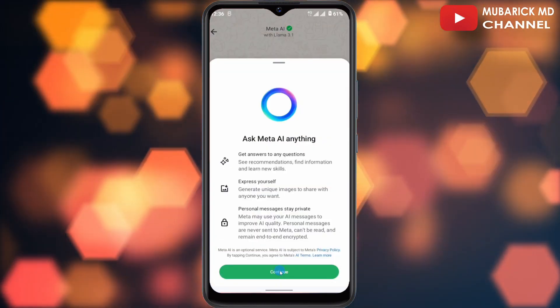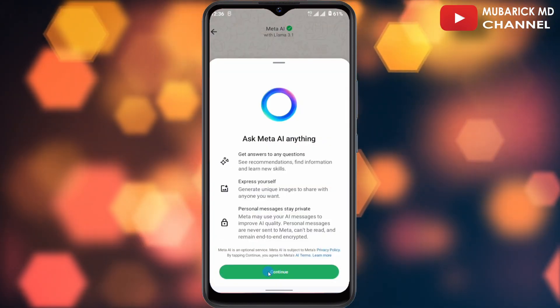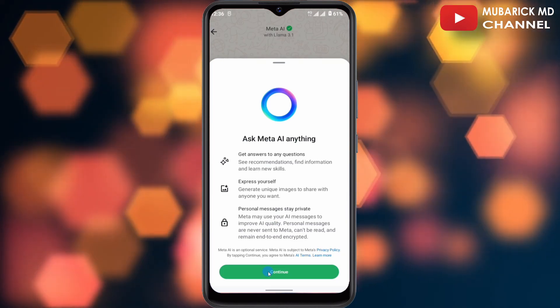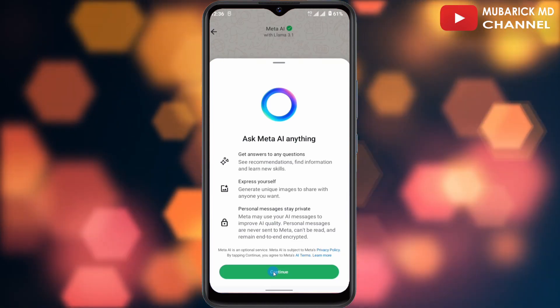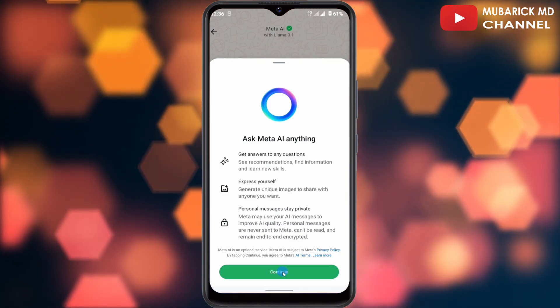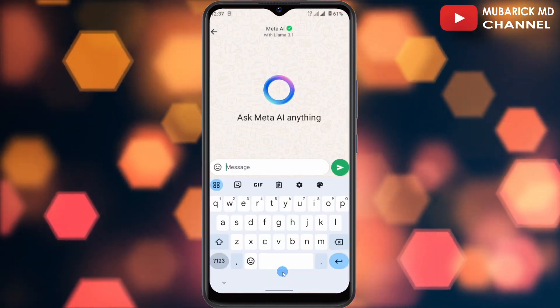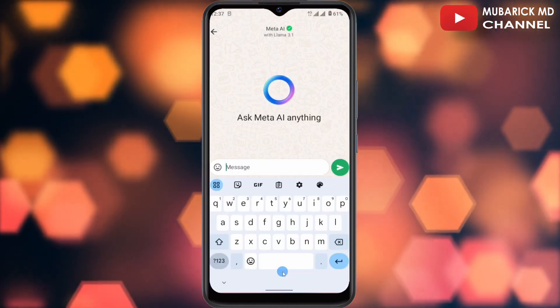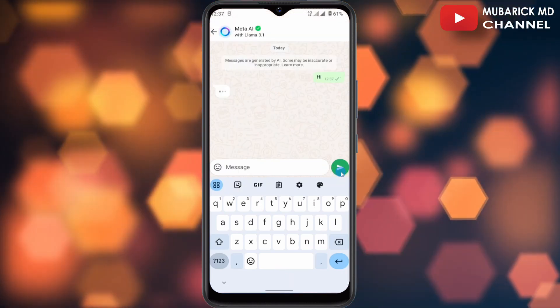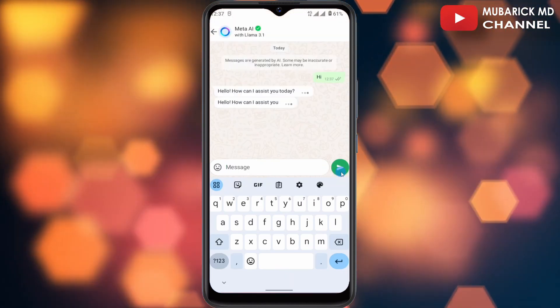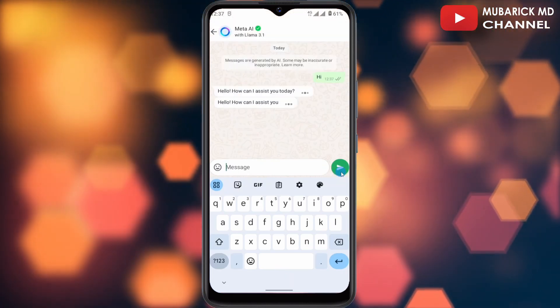For the first time, you'll be required to agree to its terms and policies. Just make sure to type 'continue.' Then when you type something like 'hi' and send it, the Meta AI will also respond to you.